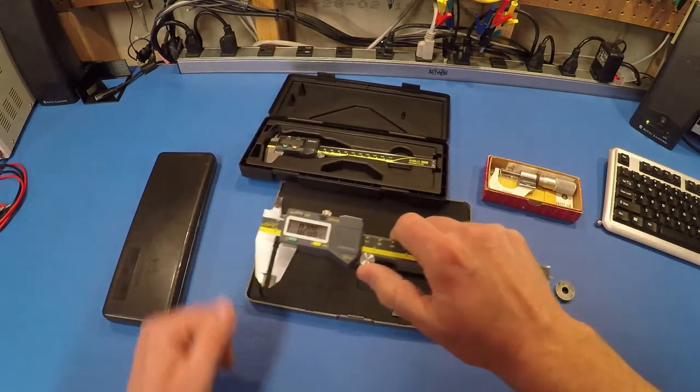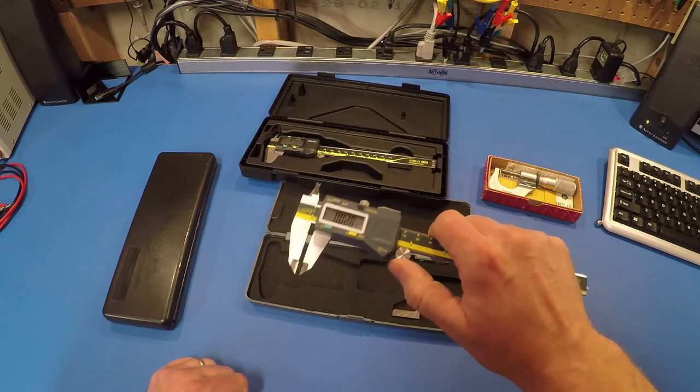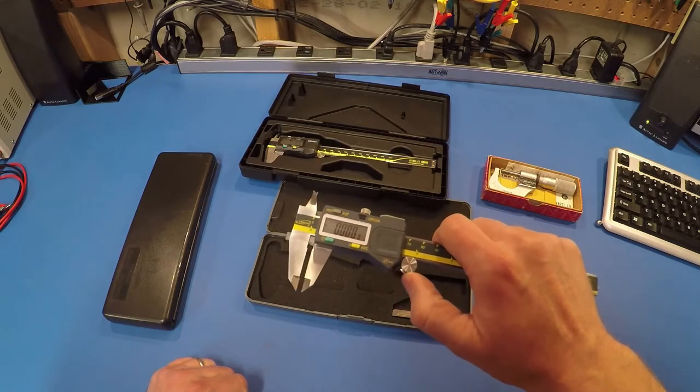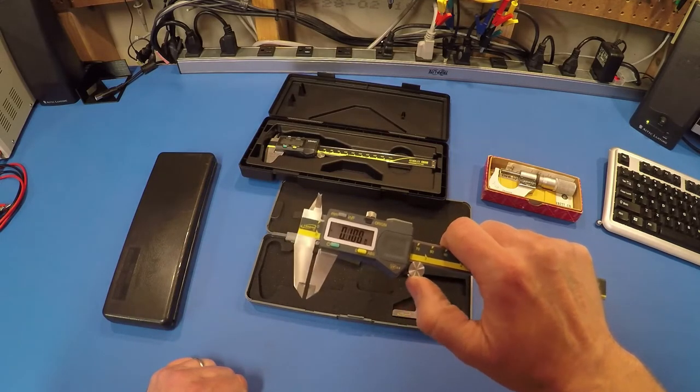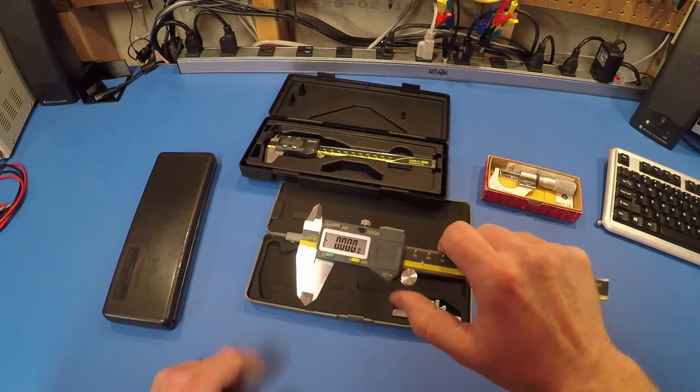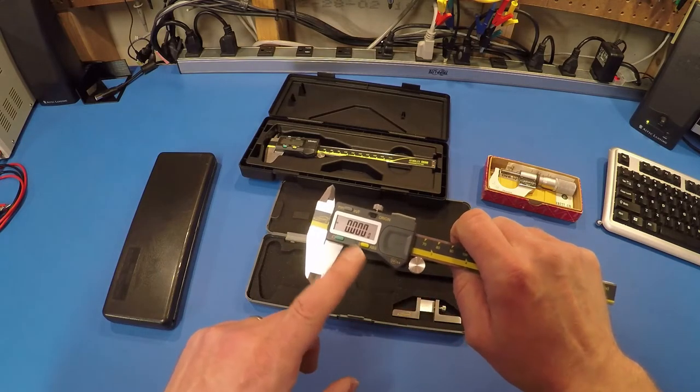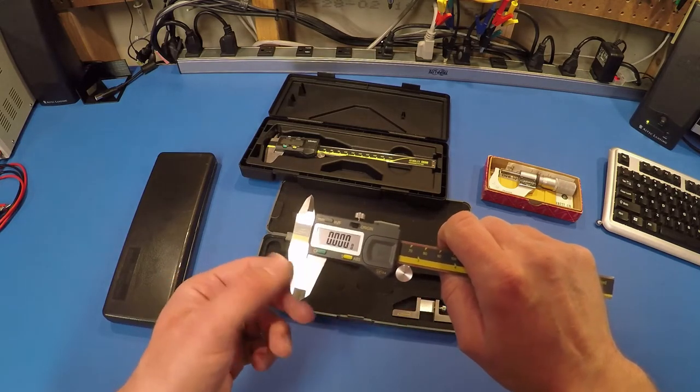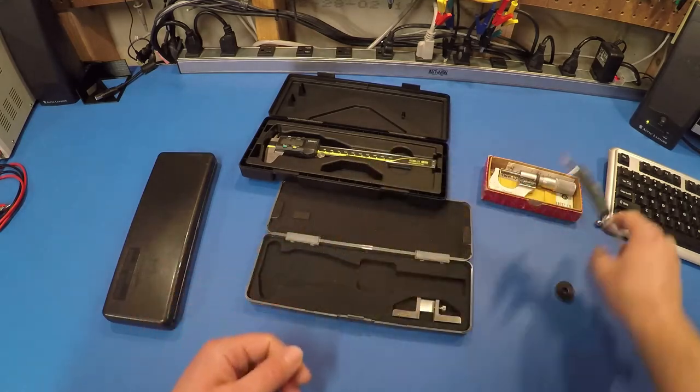This one, it's nicer than the $20 one, but it's got some play in it. It's hard to be consistent with it. But you see, nine times out of ten, it's returning to zero perfectly. Let's see how it does on the standards.